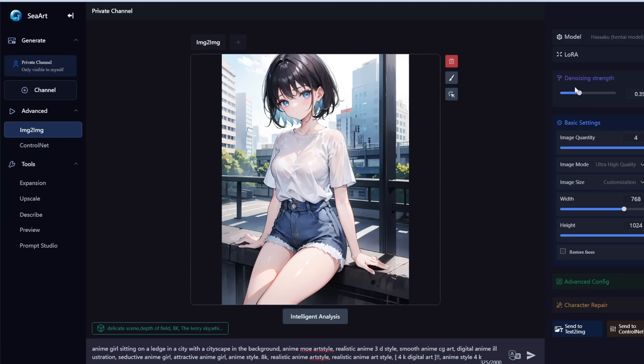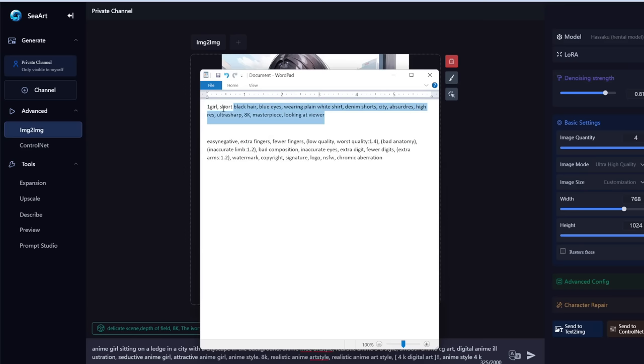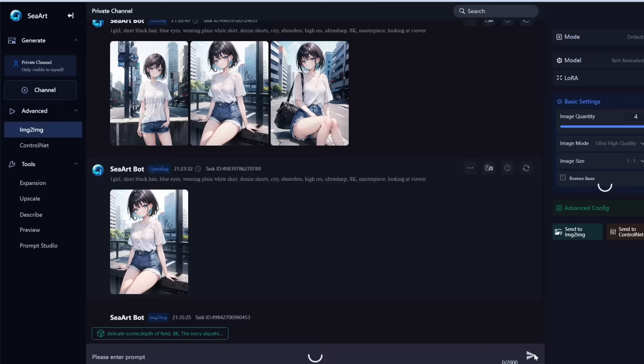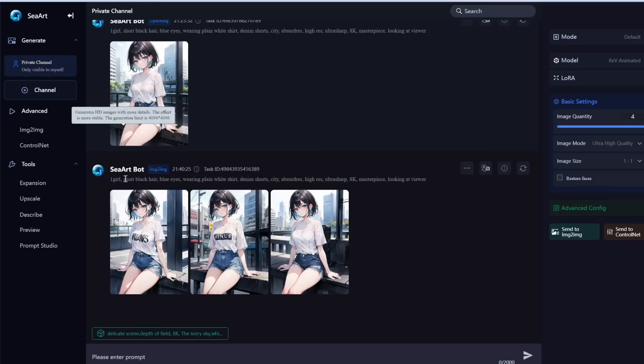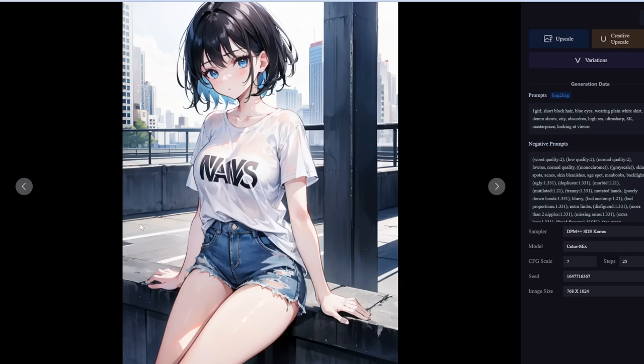The denoising strength setting controls how much the new image follows the uploaded image. If you drag it to zero, the image looks exactly the same. If you drag it to one, it's a completely different image. Let's set it to 0.8 and use the same prompt as before. The result is subtly different from the original — the background changed, the logo appeared, and the shorts are slightly different.